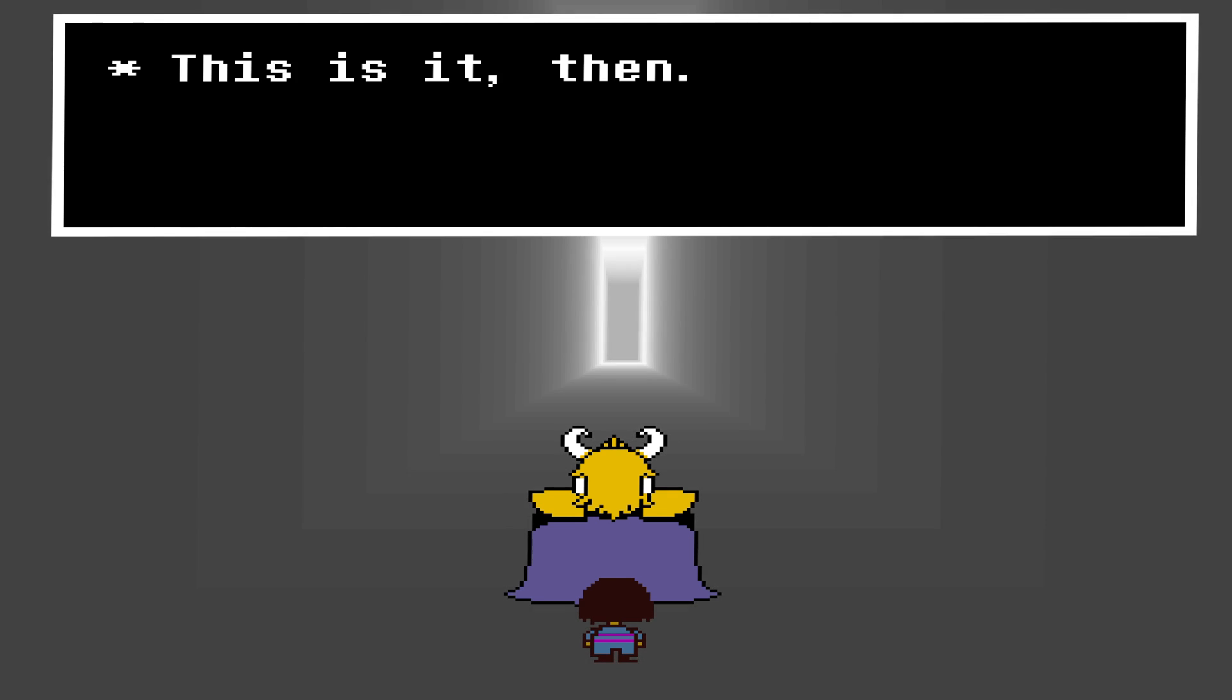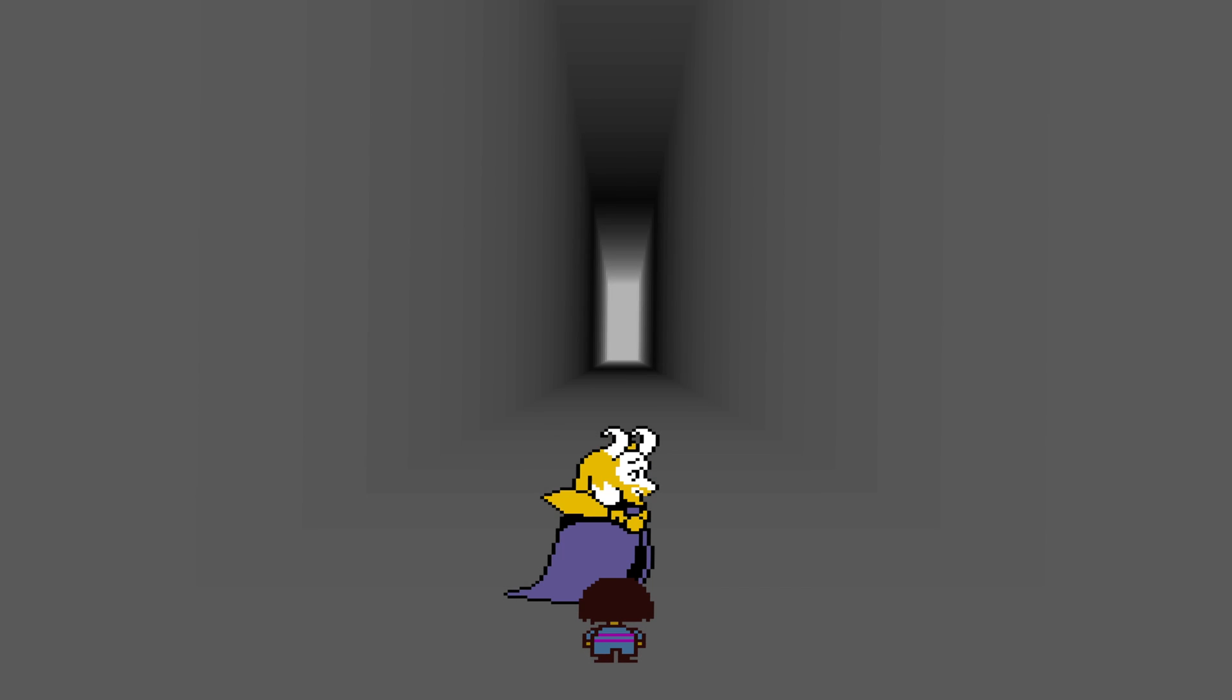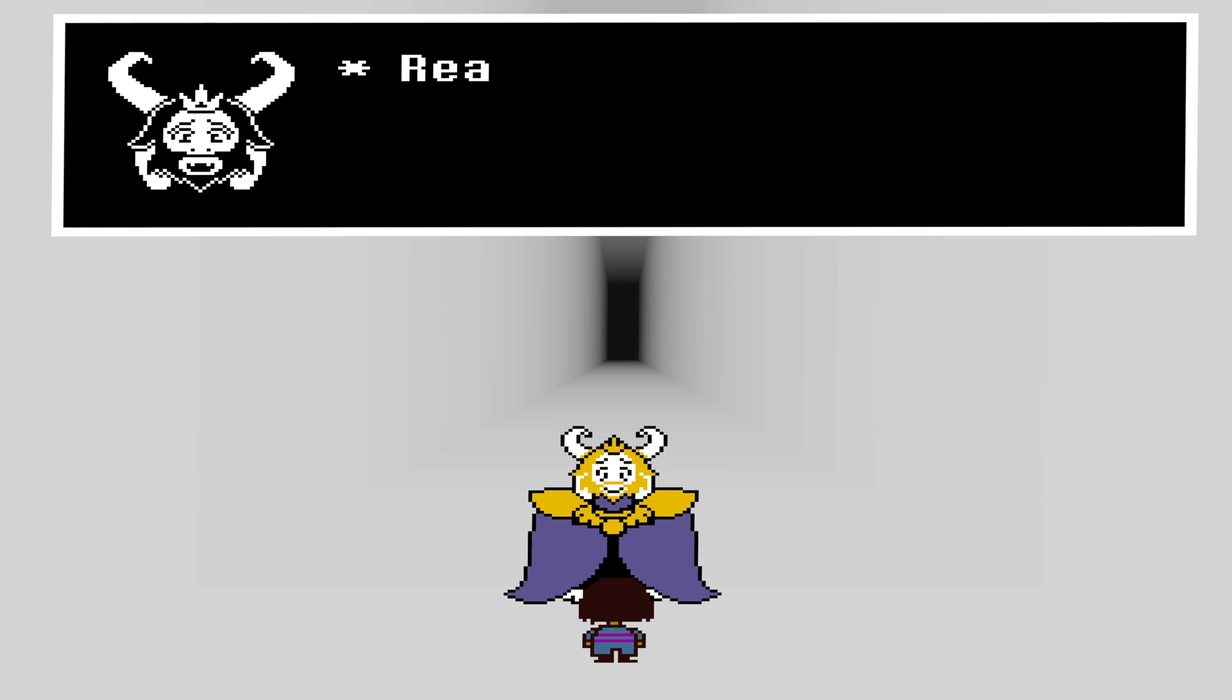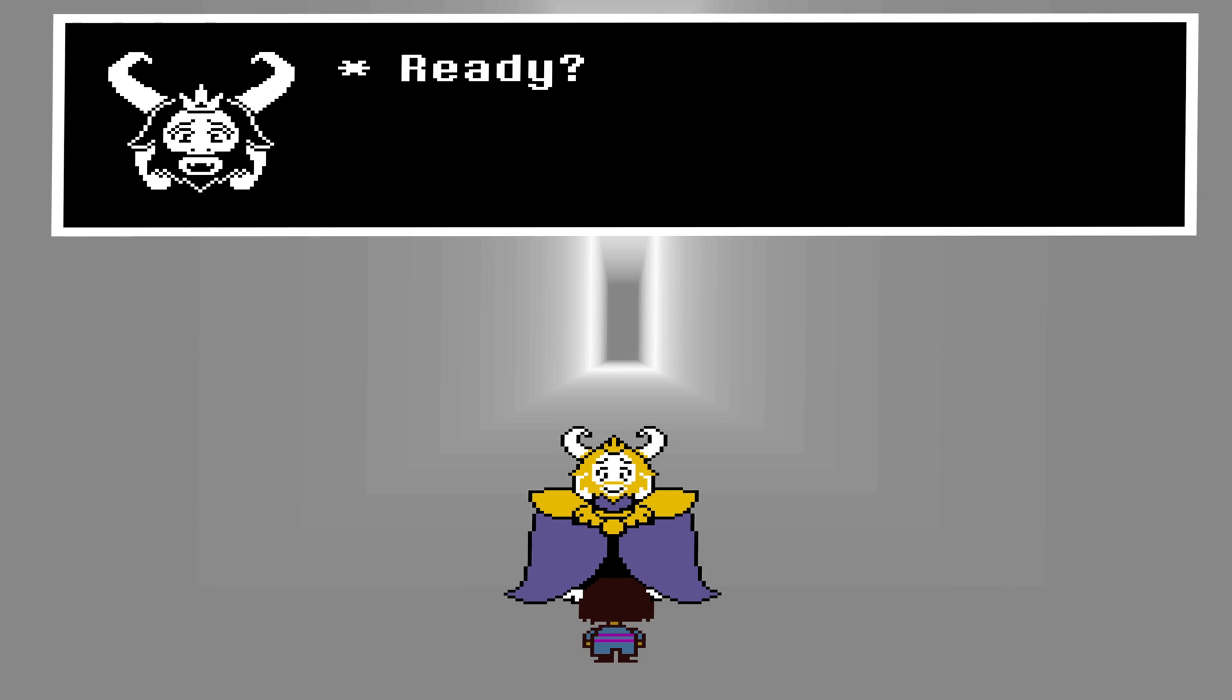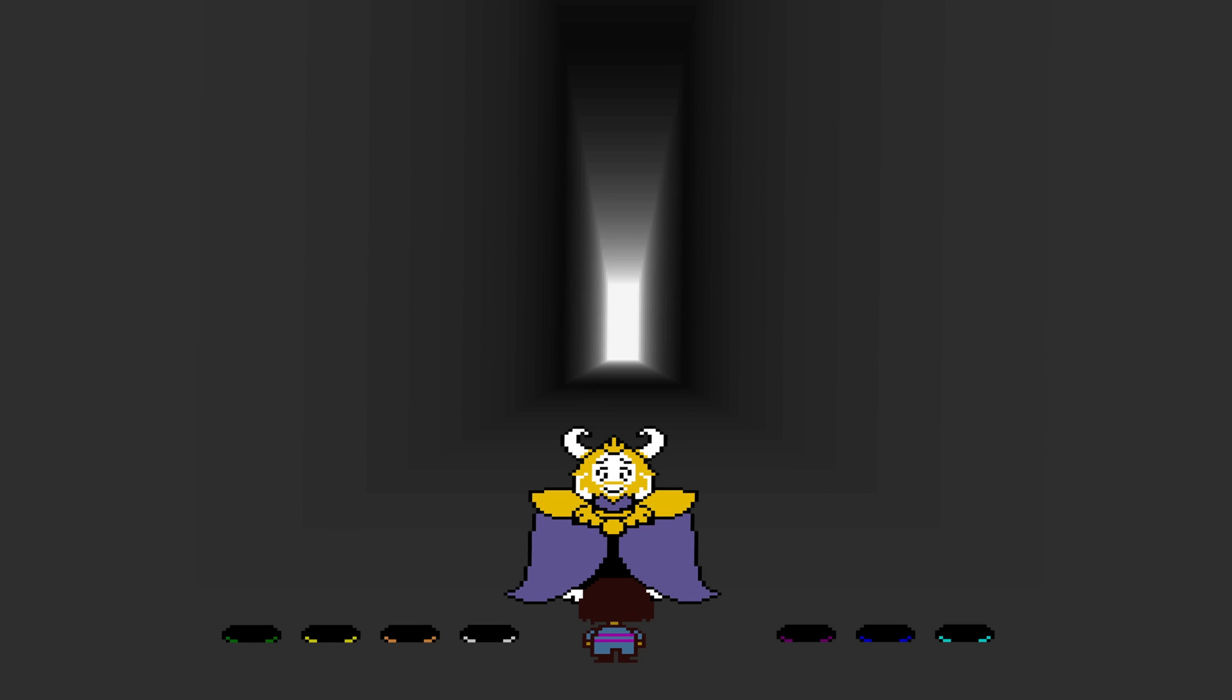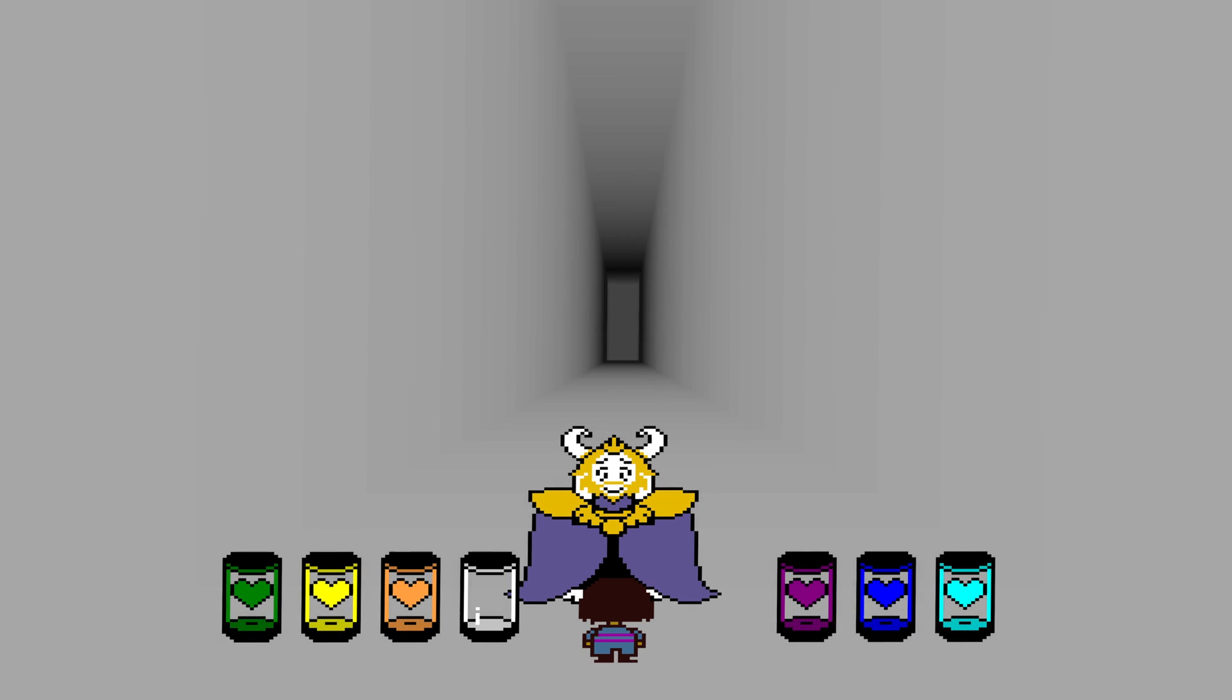The color mod that came out in 2016 added some color to it, but recently a remaster mod has been worked on which adds more color and detail to the game.